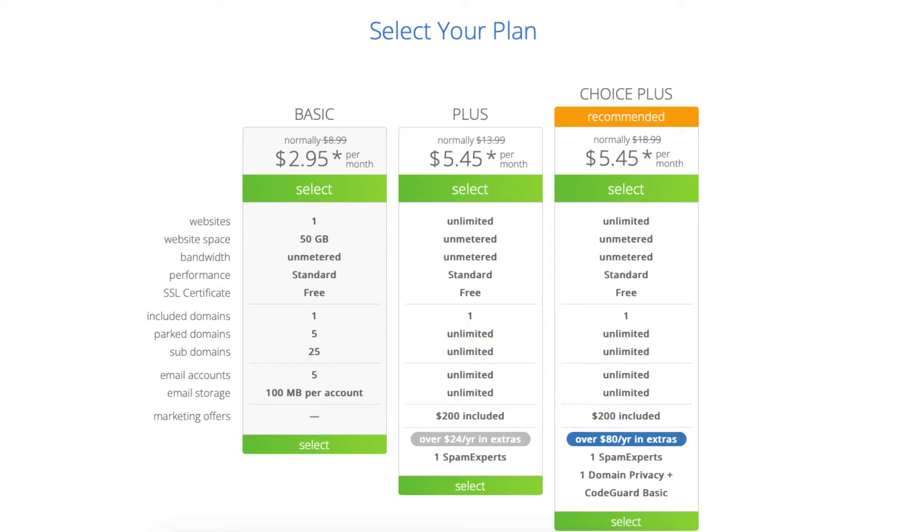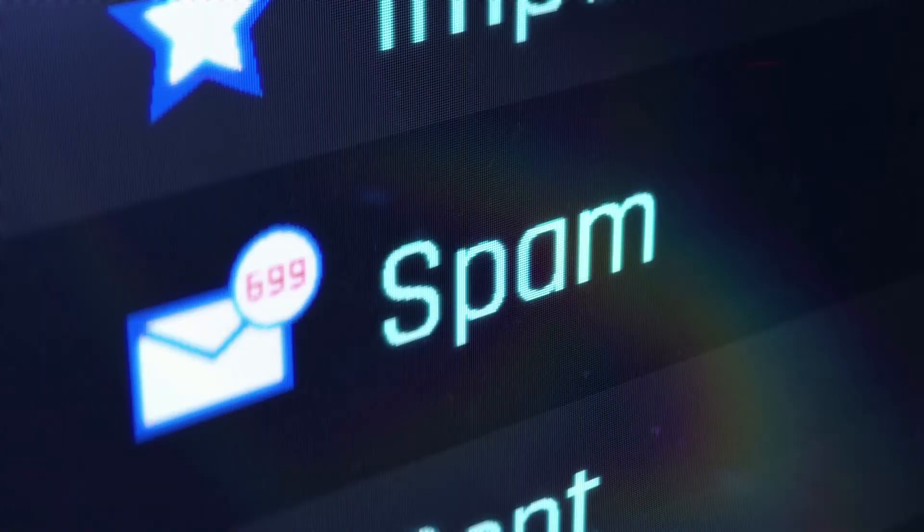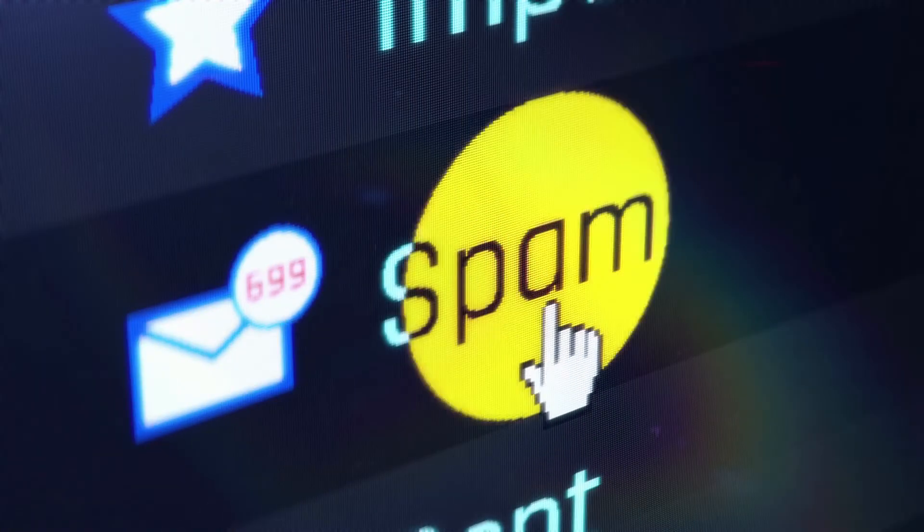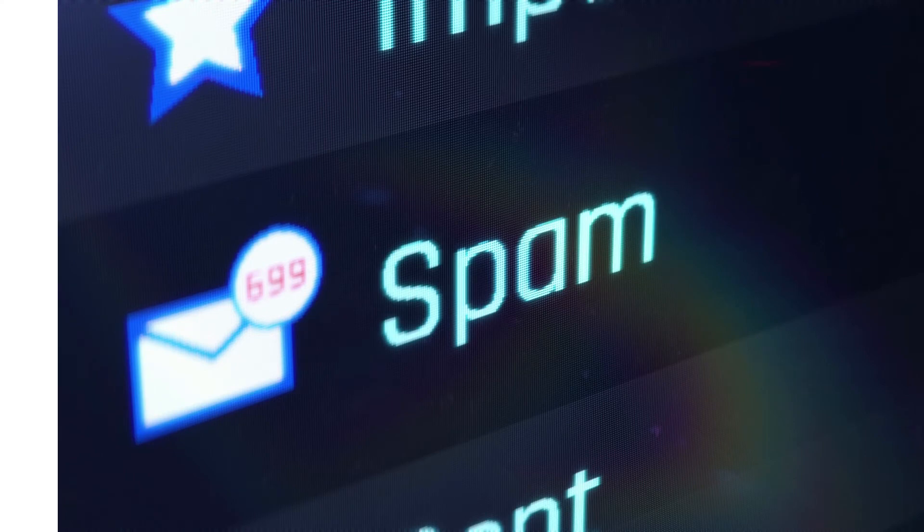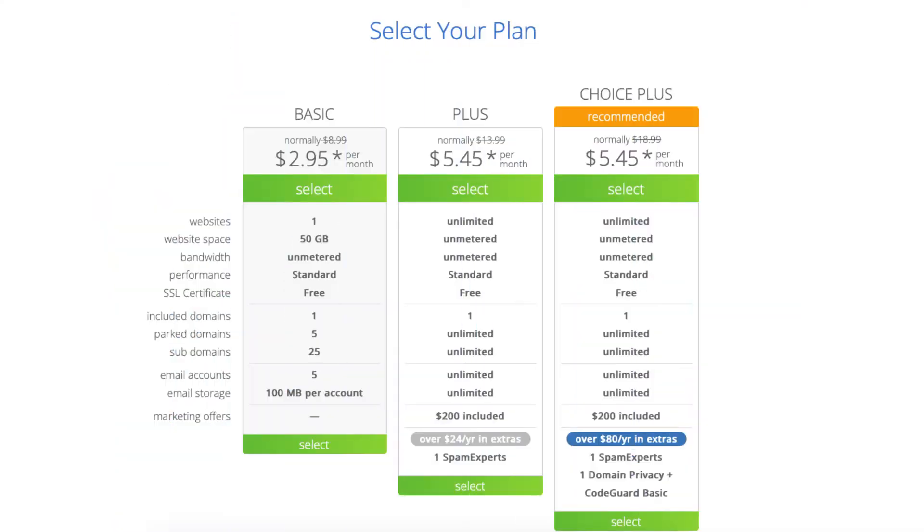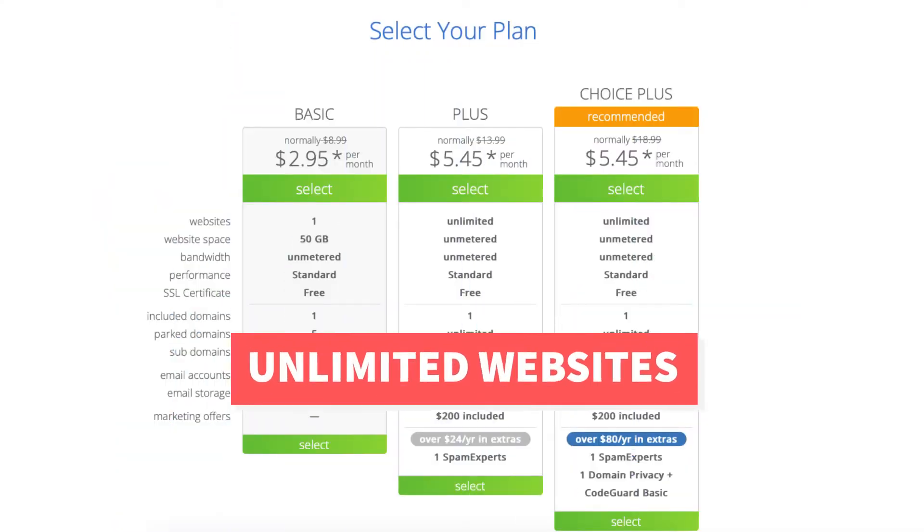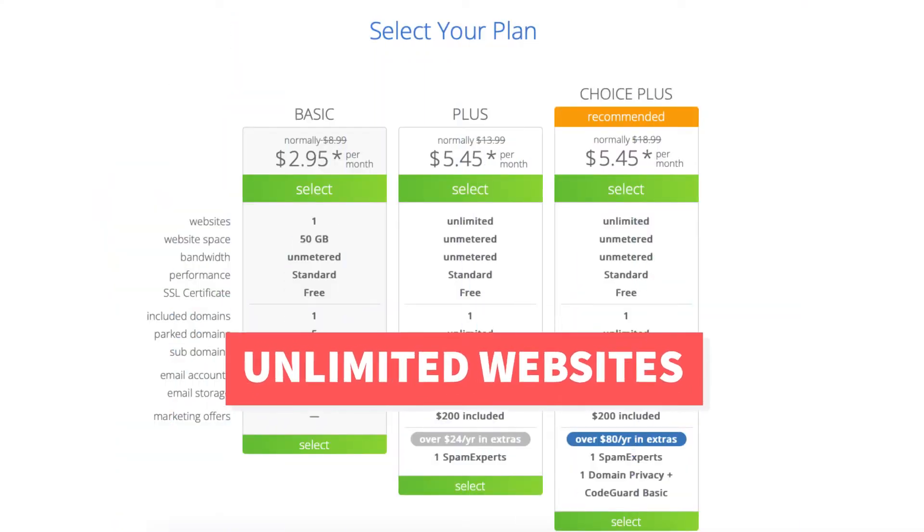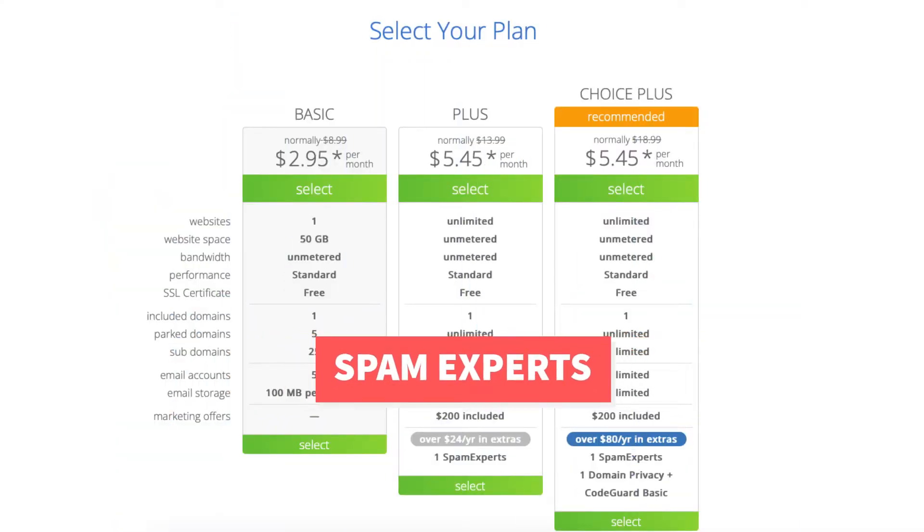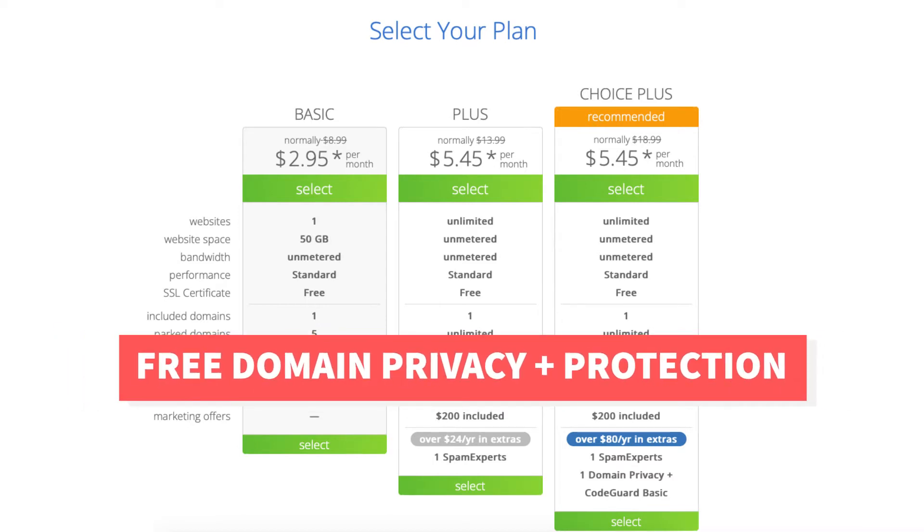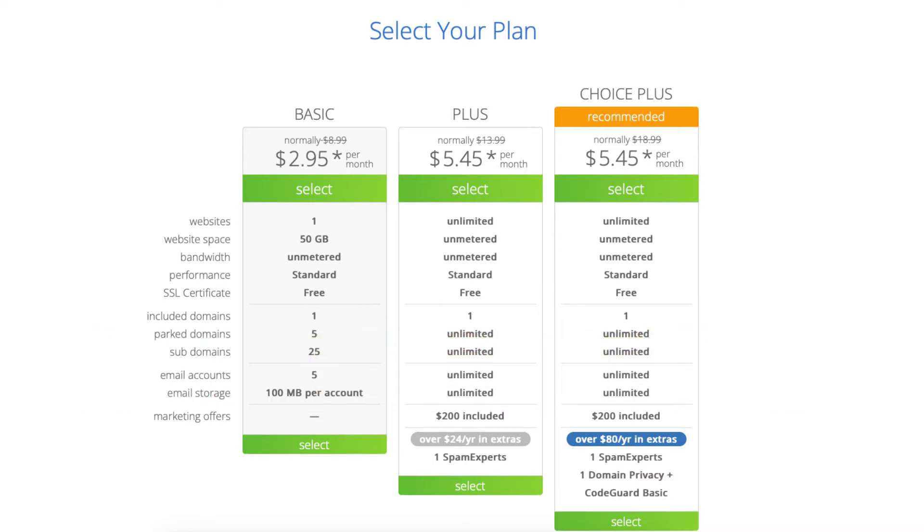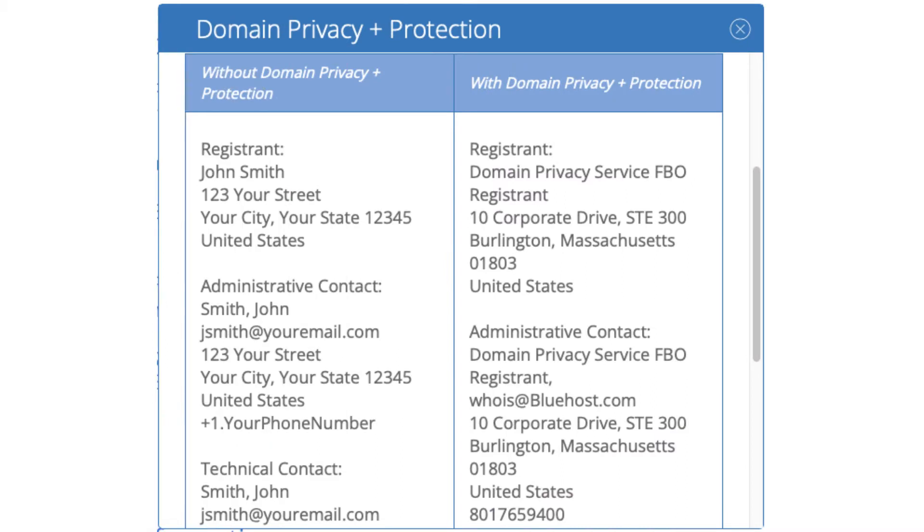The Choice Plus plan allows unlimited websites and comes with extras such as Spam Experts, Free Domain Privacy which protects your personal information from the public and will show Bluehost's default contact information instead of yours in the public whois database.